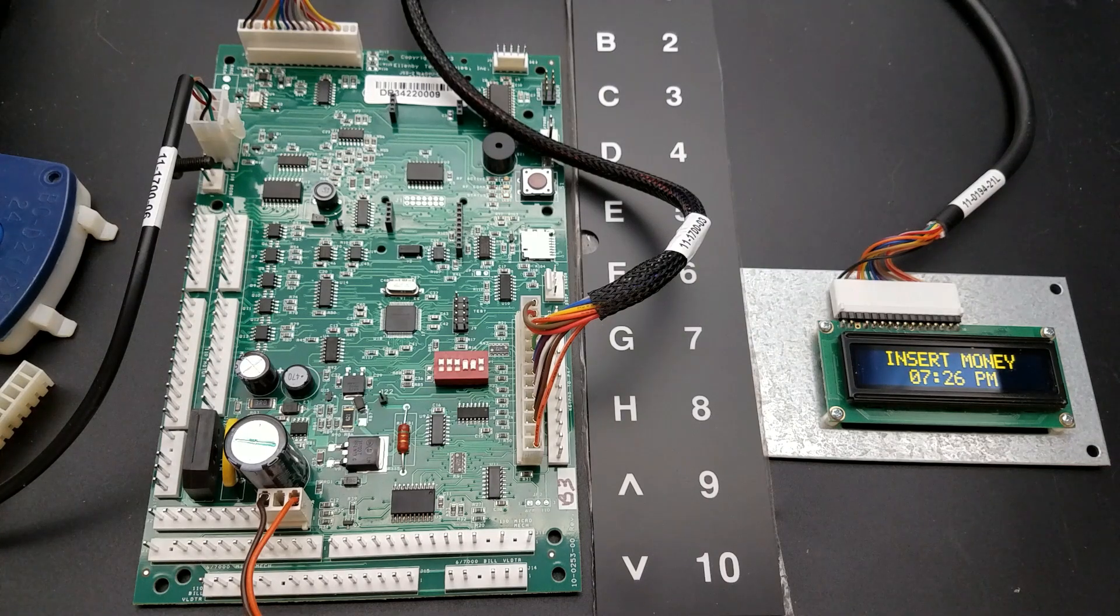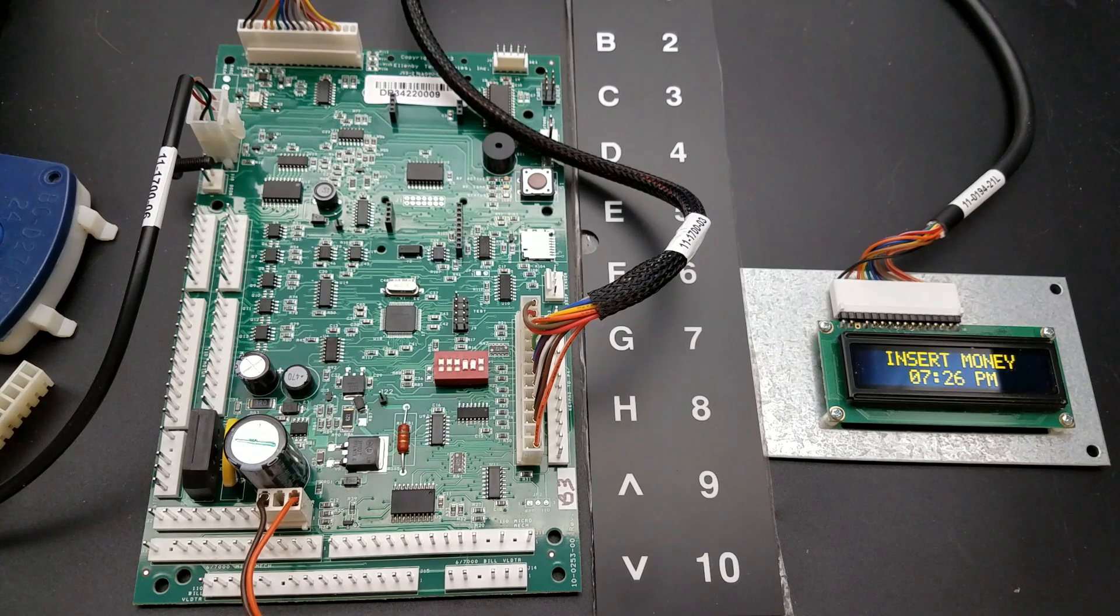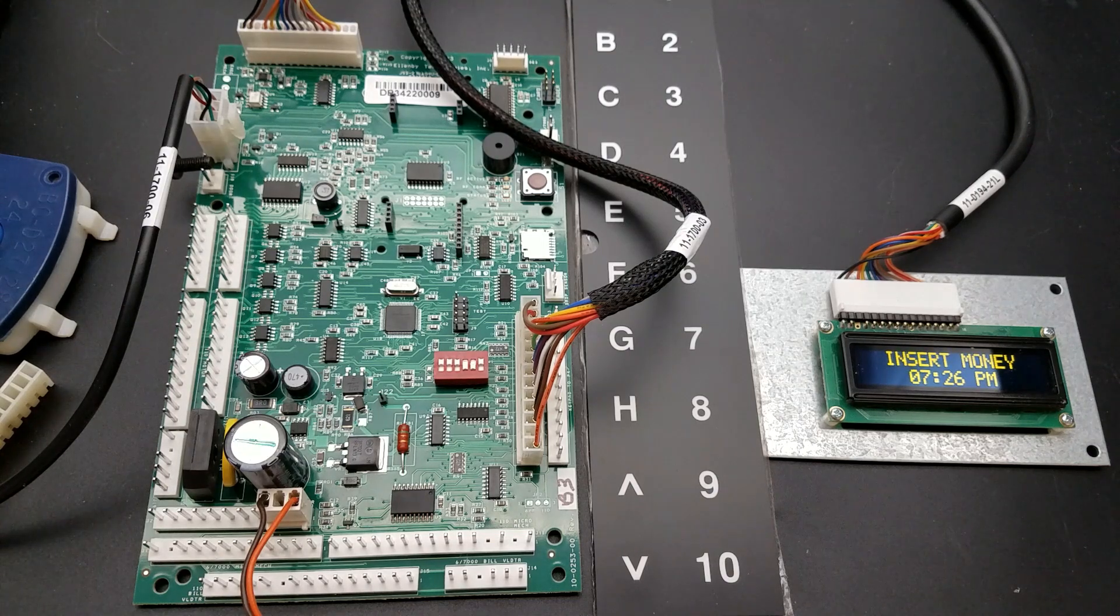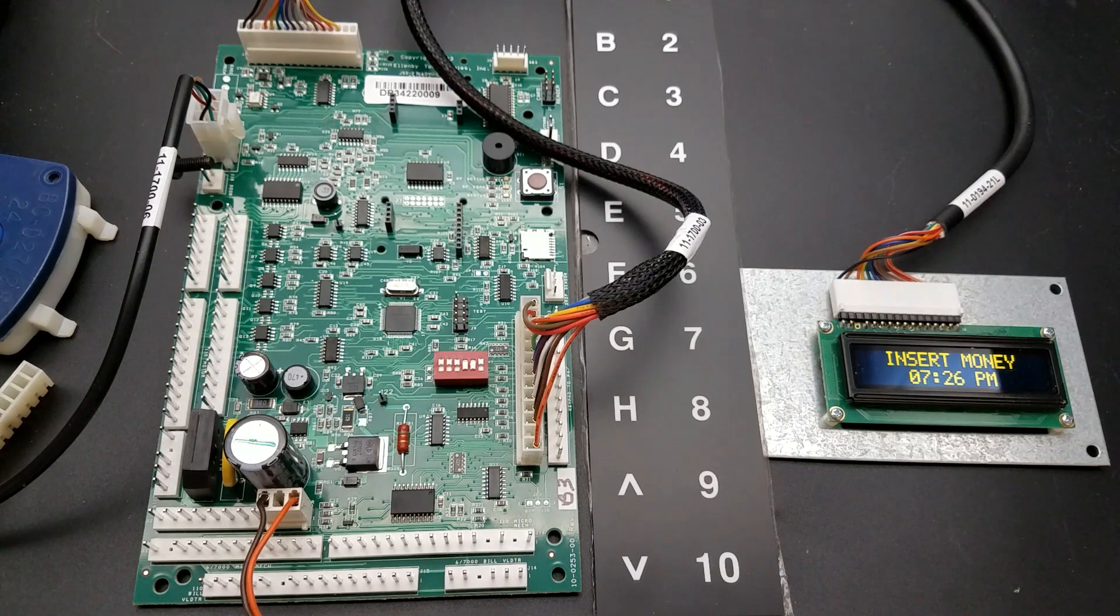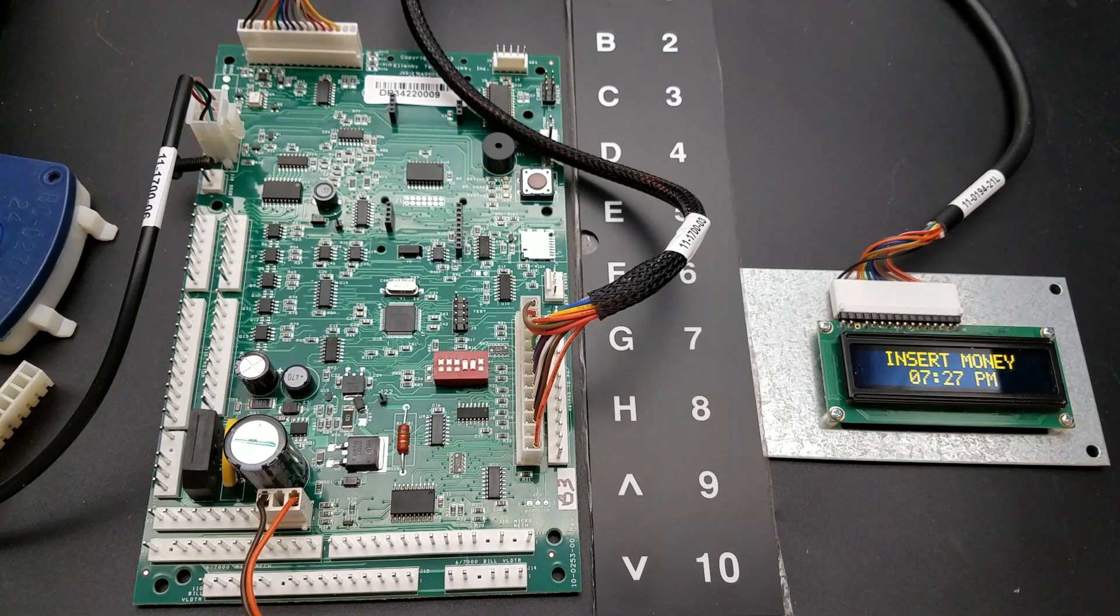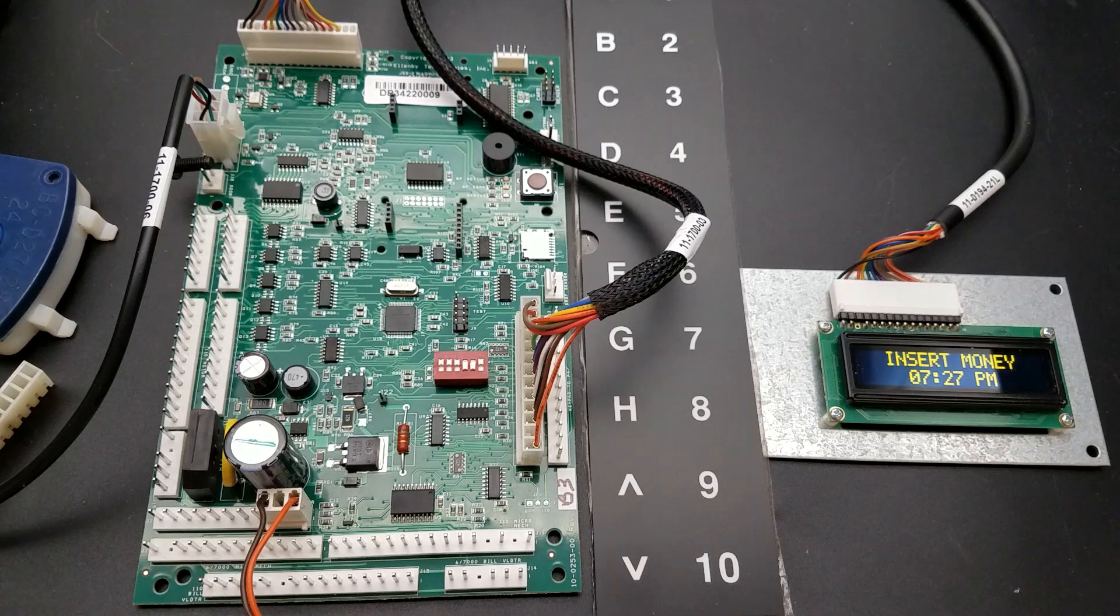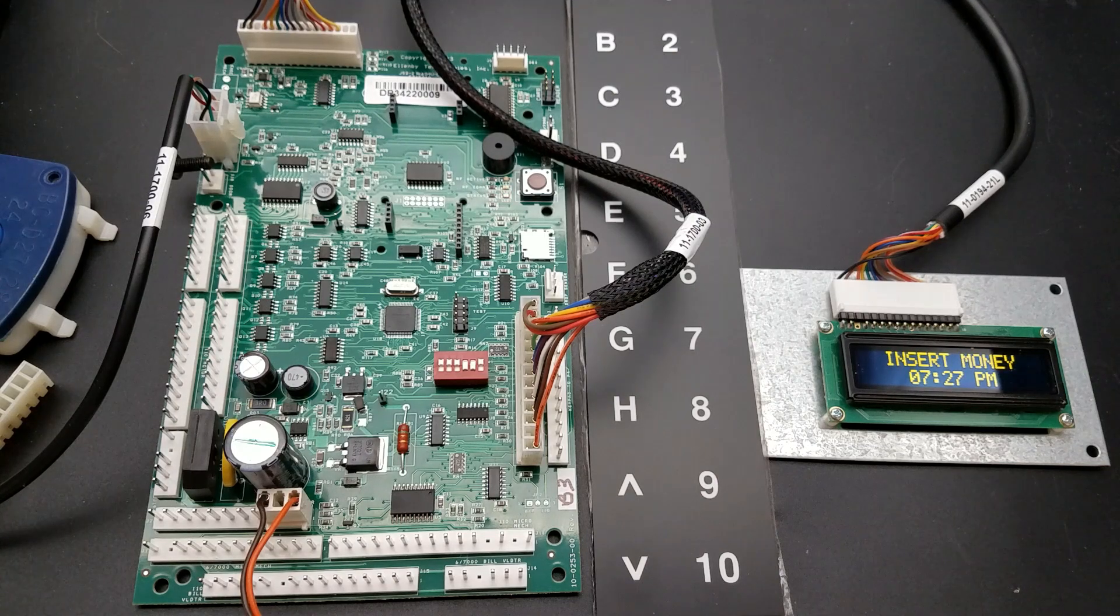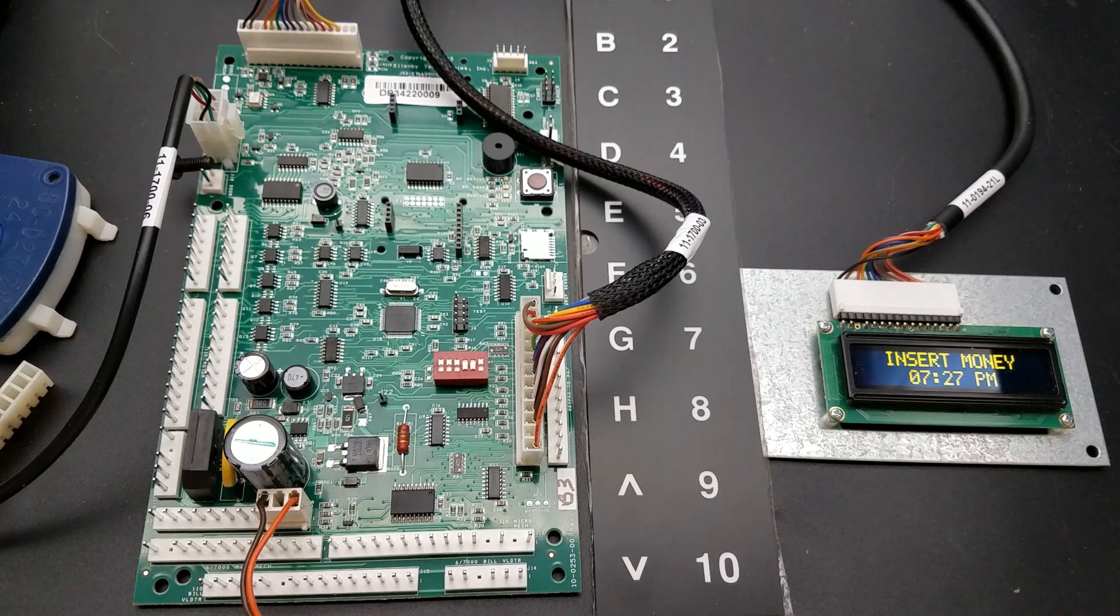In one control boards need to be programmed before they're used for the first time. Configuration usually includes configuration of motors and setting prices. If all your payment devices are MDB, if you're using a micromech changer and a pulse validator, there's some additional settings that need to be changed. But I want to do a short video here describing a common issue customers have when they put an in one kit in, and typically this is caused by...